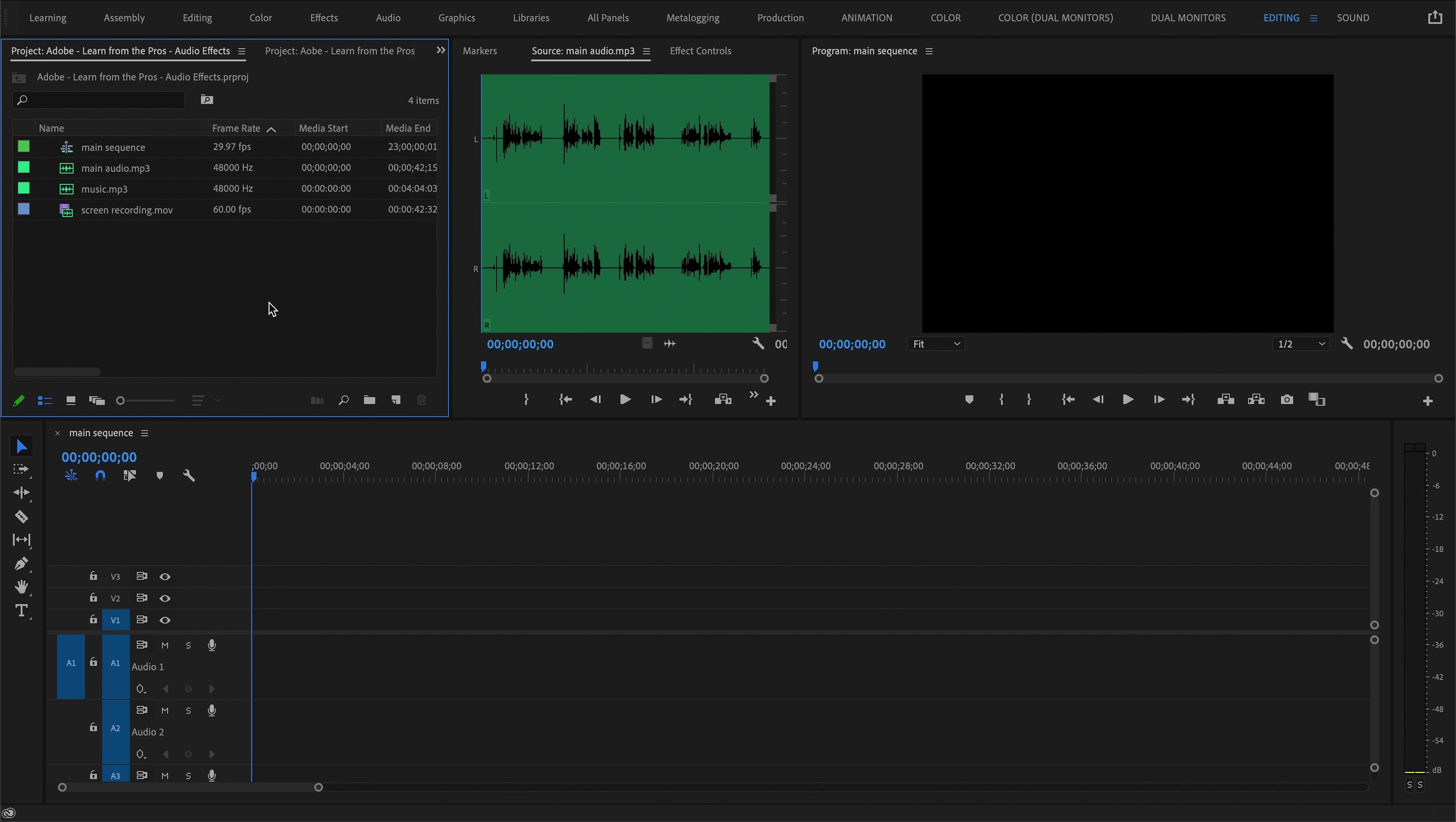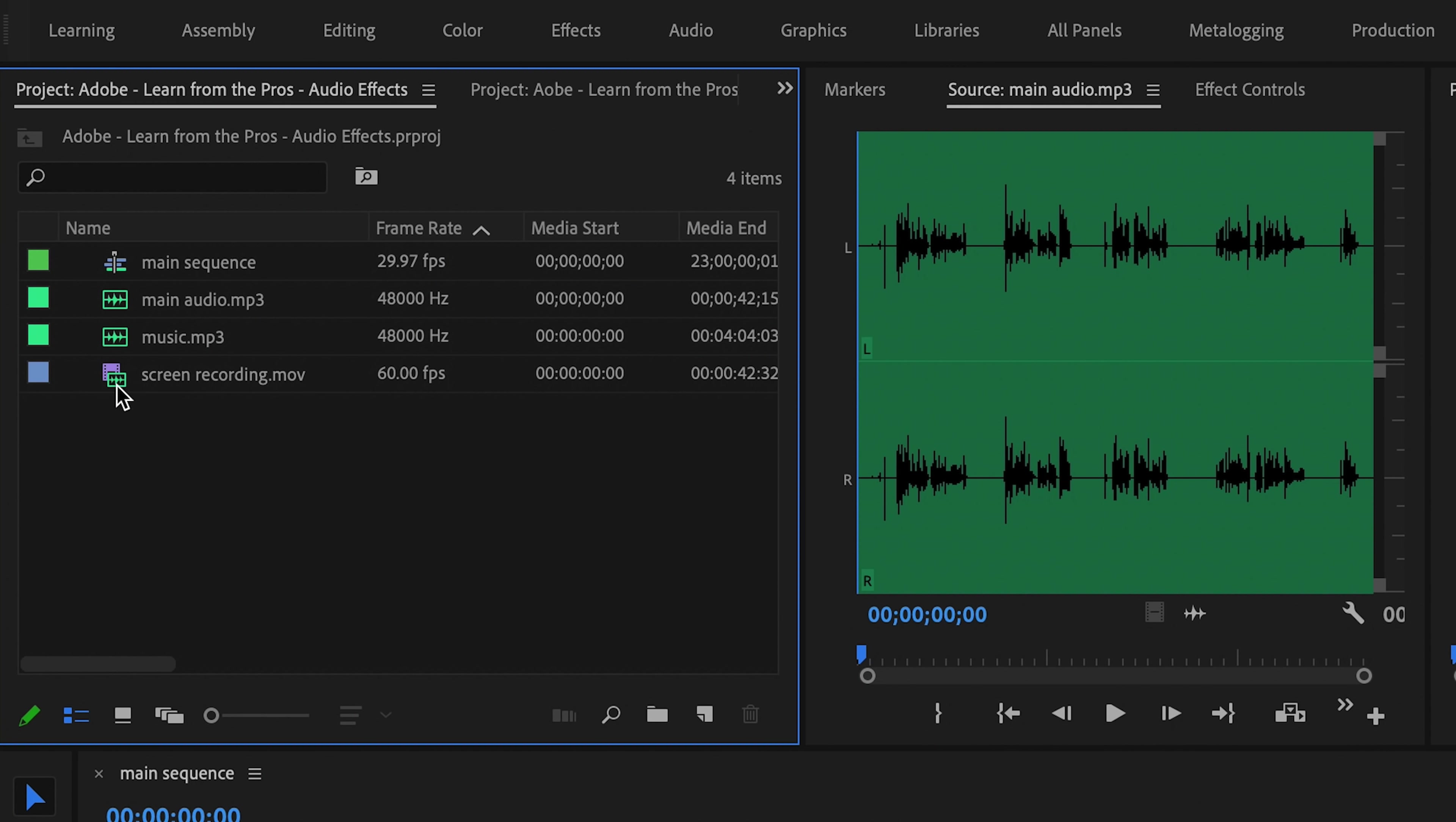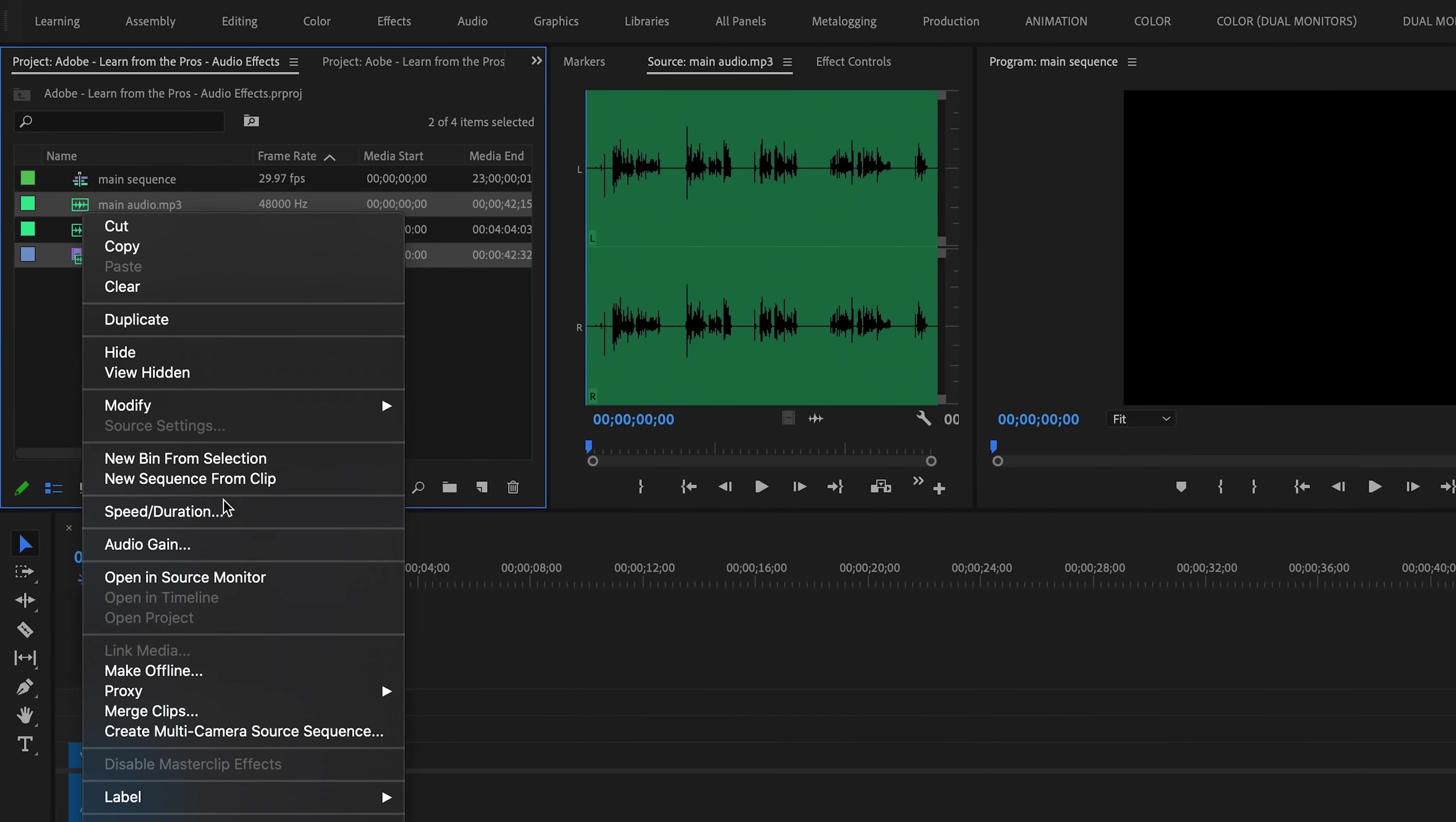You can sync your audio either in the media bin or on your timeline. Let's start out in the media bin. First, let's just select our video track, which is the screen recording, and then our main audio track. Select both of those, right-click,